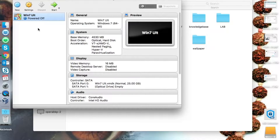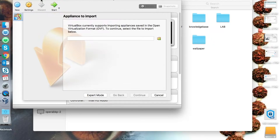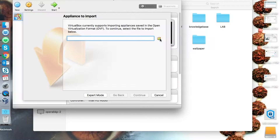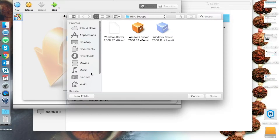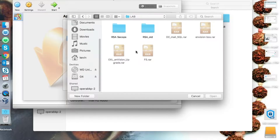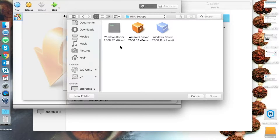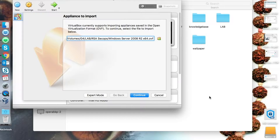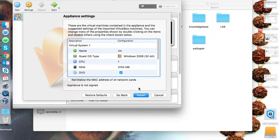That VM may have been created on Windows using VMware Workstation or exported from an ESXi server. No problem — just go to File, then Import Appliance. It will ask you to browse to the location of the virtual machine. I already have some lab machines selected. It will support the OVF file, so select the OVF file and click Open.